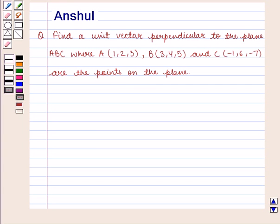Hello and welcome to the session. In this session, we are going to discuss the following question.